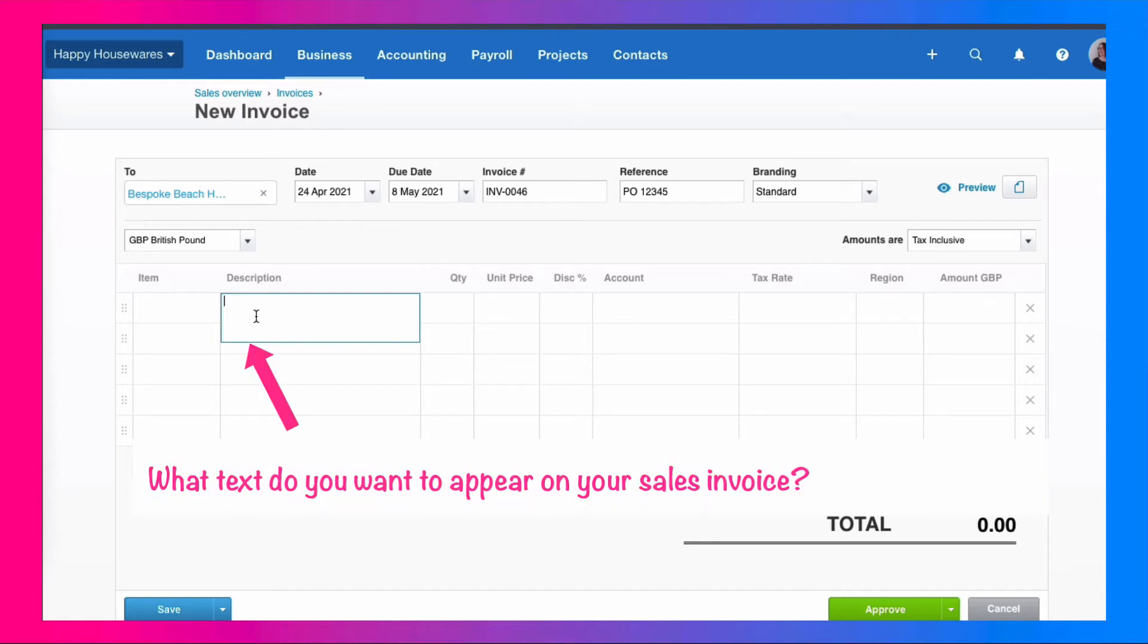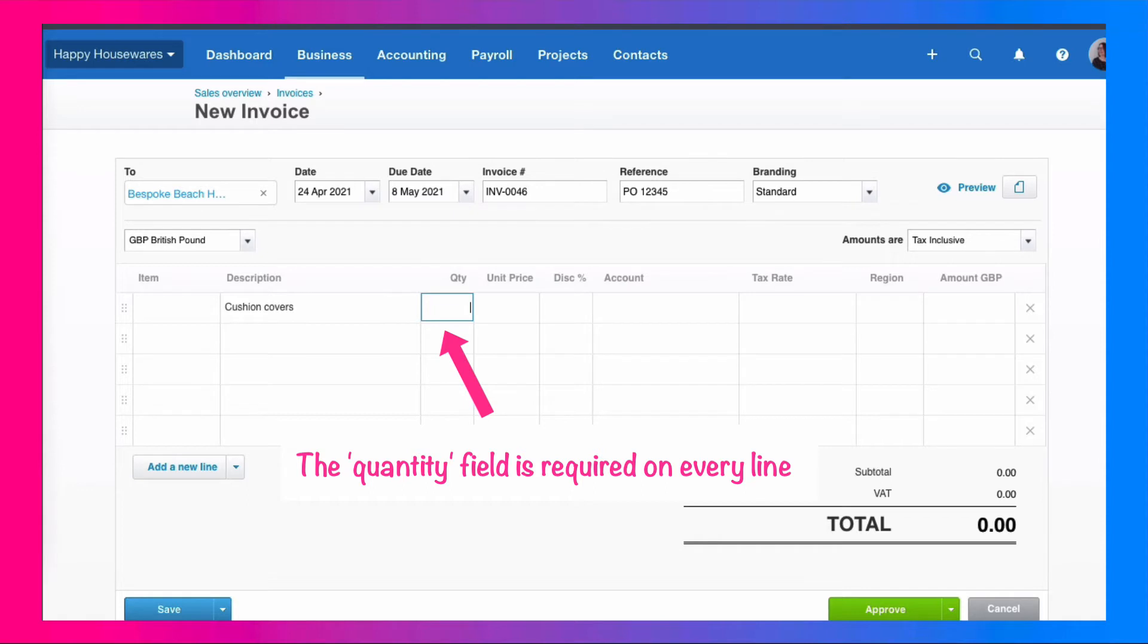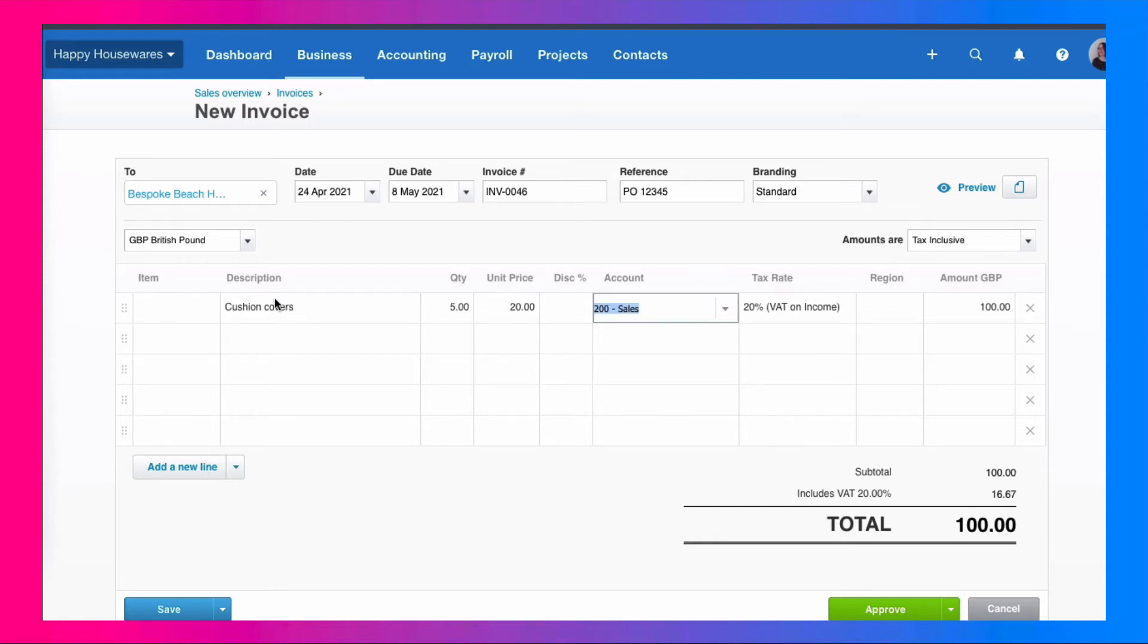So now you're just typing in what do you want to appear on the sales invoice? Add our description. Then we get to the quantity and you must enter a quantity. It might be one. If it's more than one and that's relevant, then we'll put the quantity for here is five. The unit price we're going to say is 20. We skip past the discount field. We're not offering any discount for this.